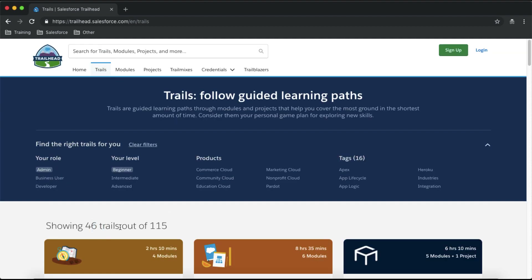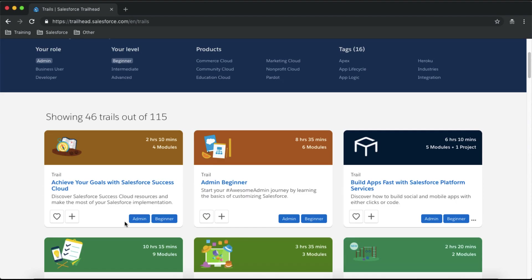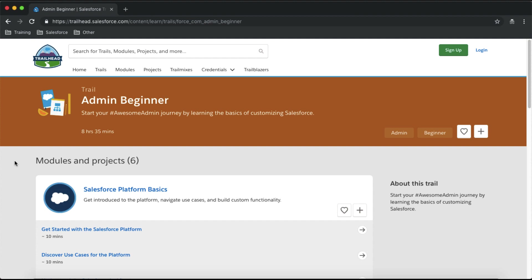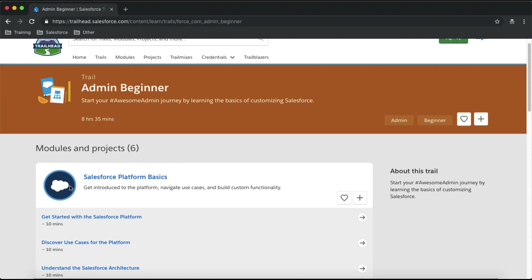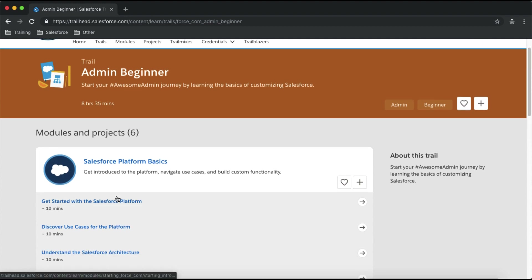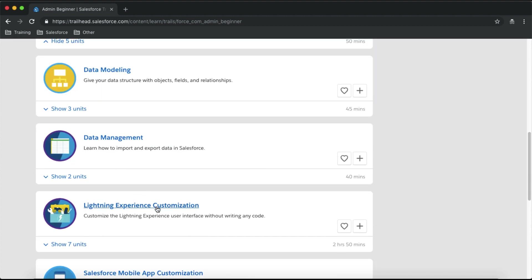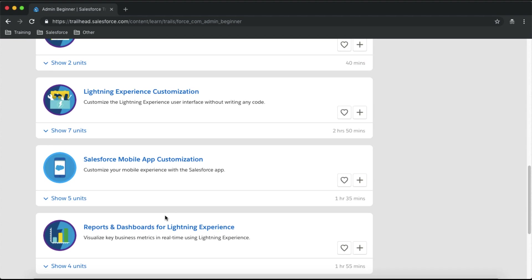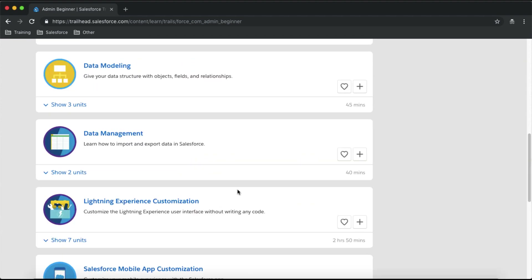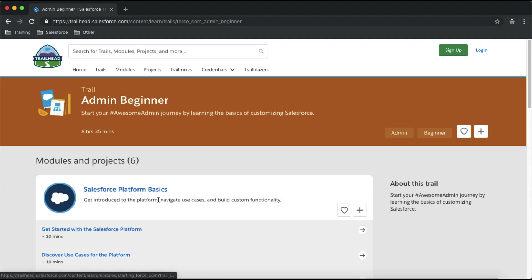Scrolling down you will see the Admin Beginner trail. Click on it and you'll see different modules and projects within that trail. For the Admin Beginner trail there is the Salesforce Platform Basics module to learn basics of Salesforce, along with a description for each module. Then there's Data Modeling, Data Management, Lightning Experience Customization, Reports and Dashboards — all basic stuff that an admin should learn.